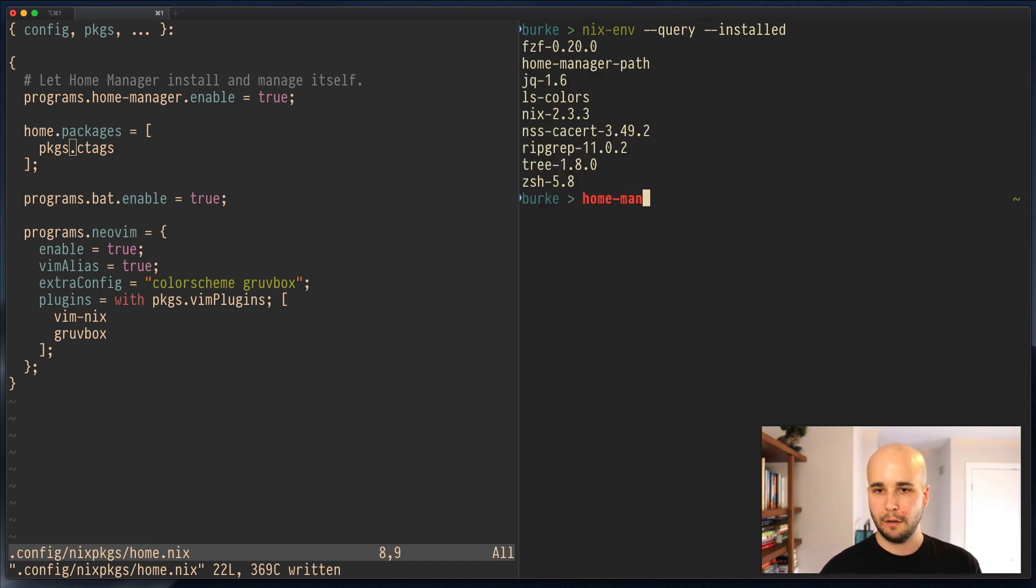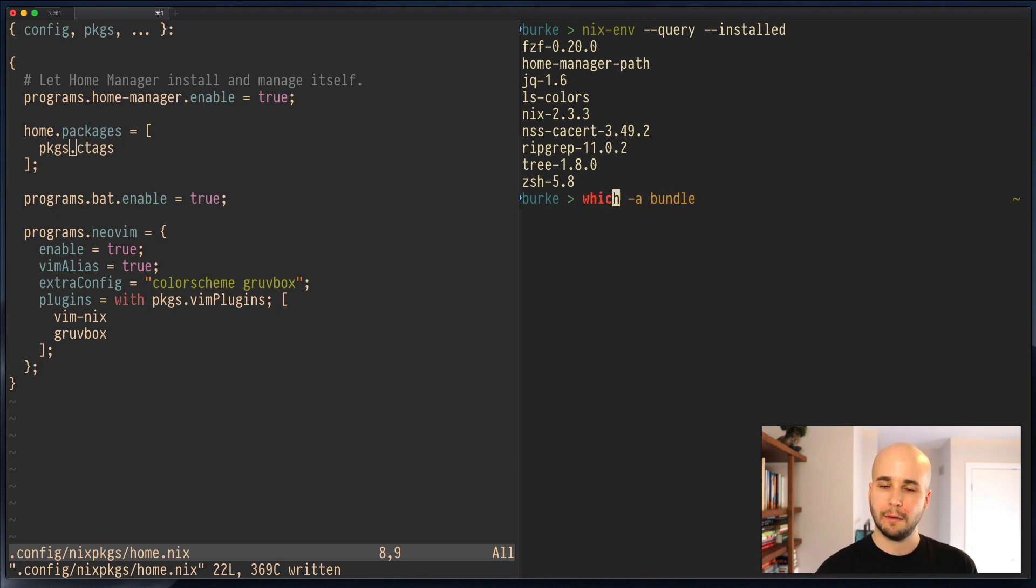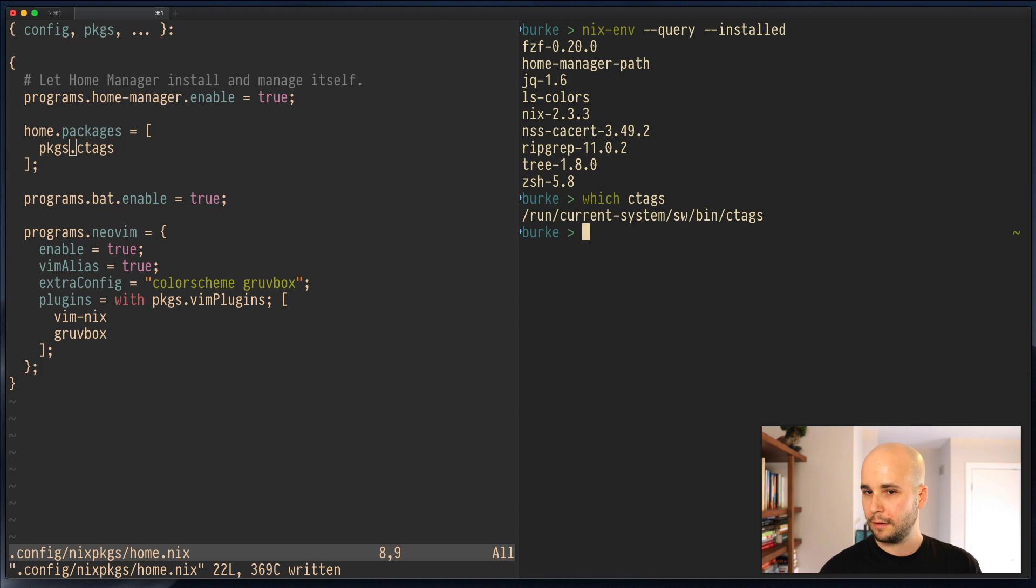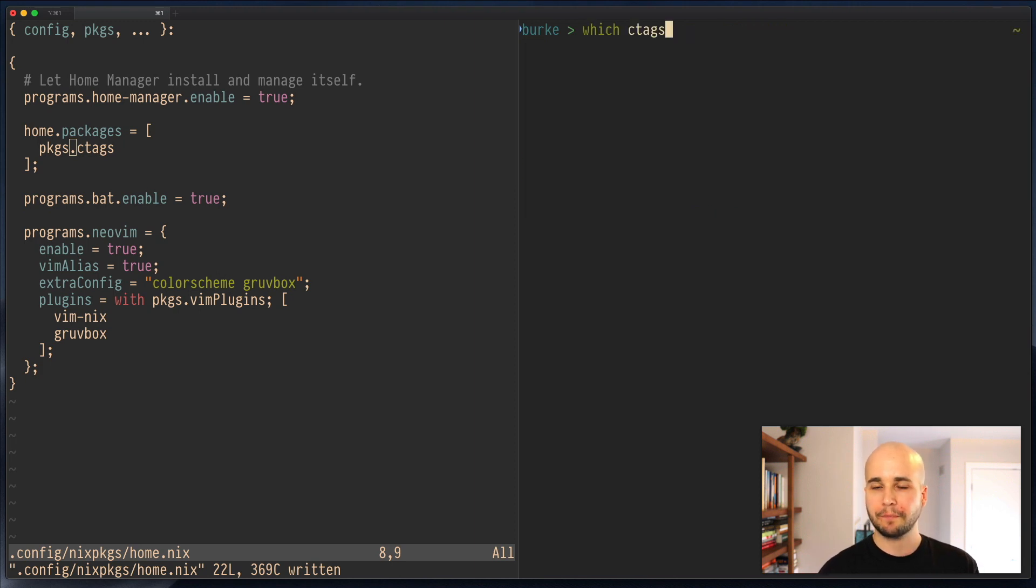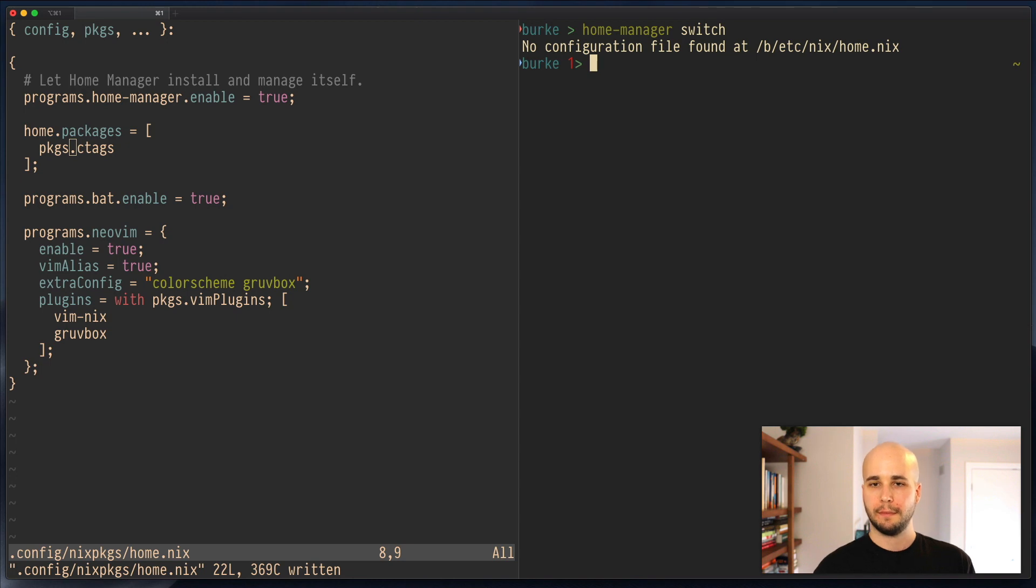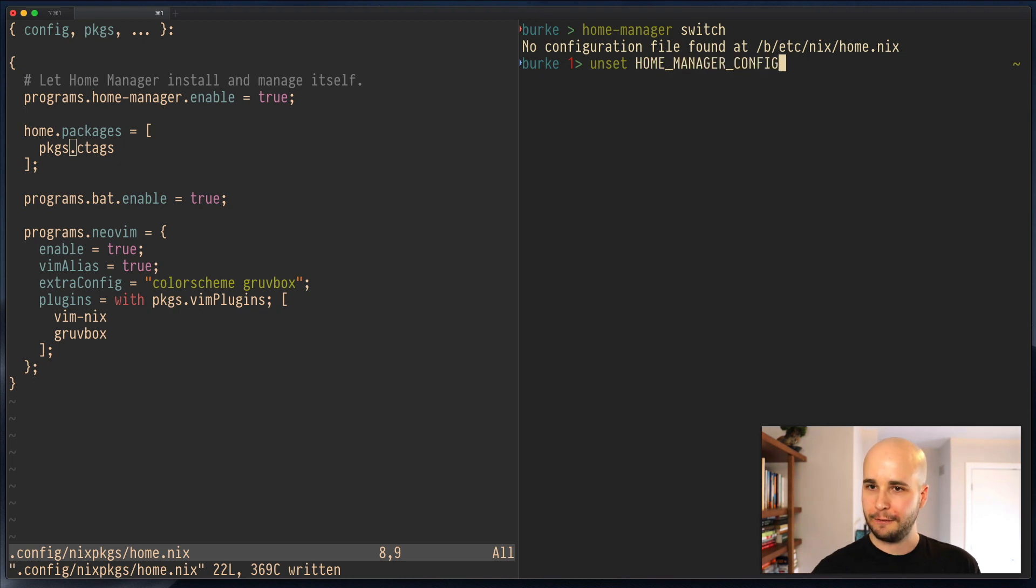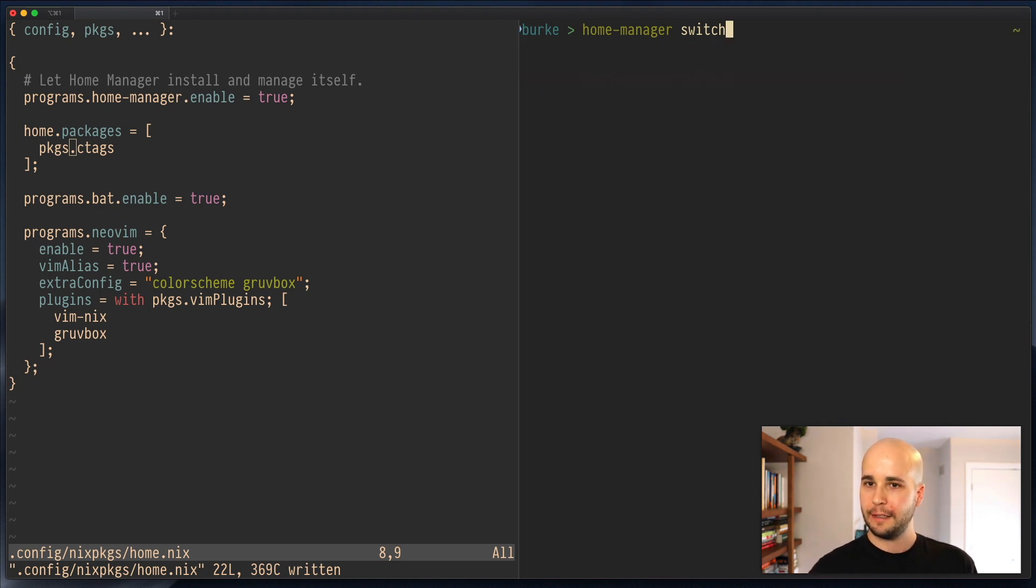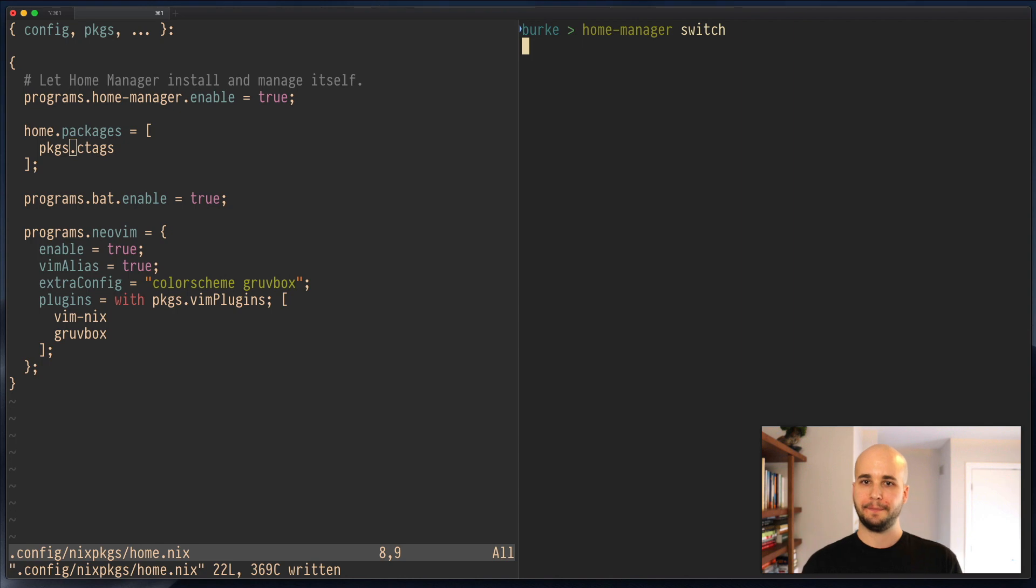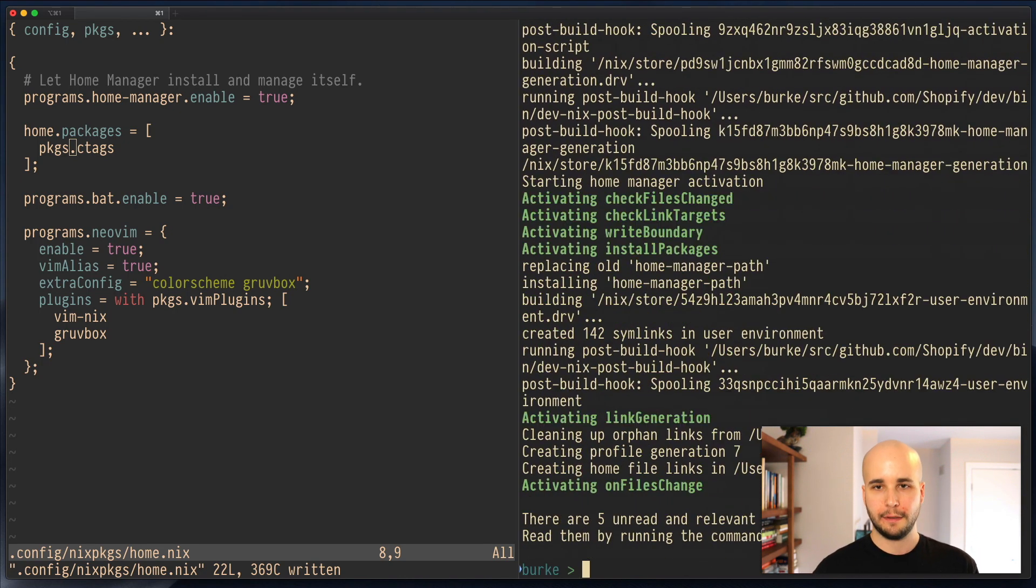But if I run HomeManager, you can probably demonstrate that it's not even runnable, which ctags. It's installed somewhere else. But pretend it wasn't runnable. Now, if I run HomeManager switch... I should just... HomeManager config, I think. HomeManager switch.